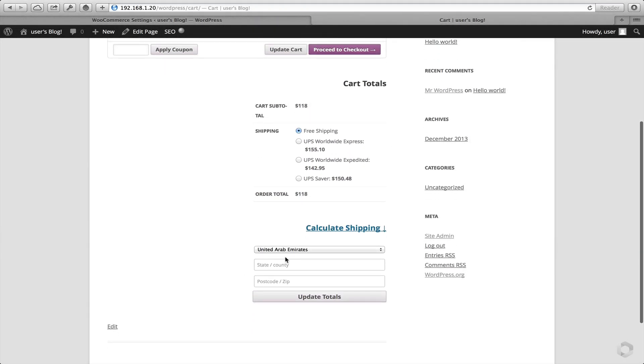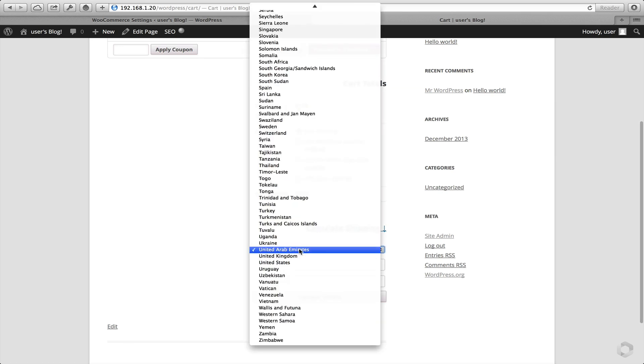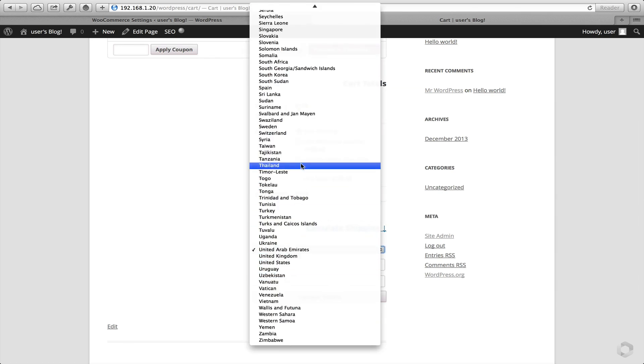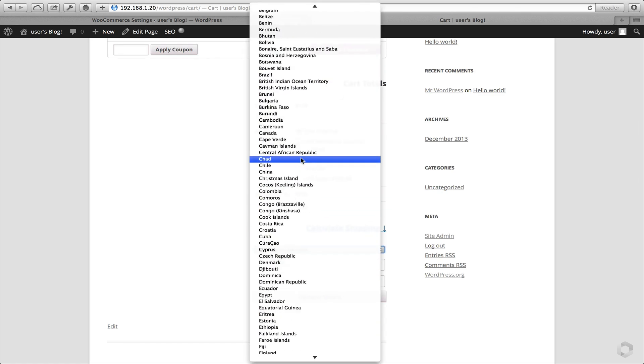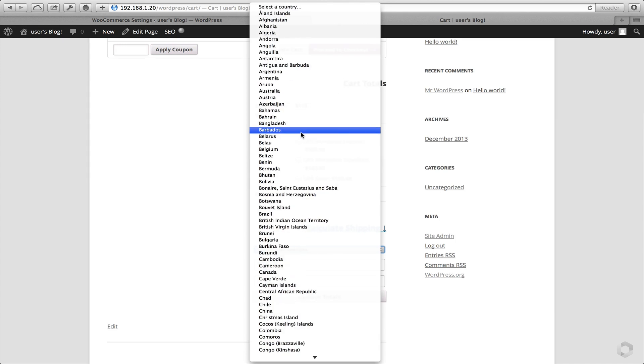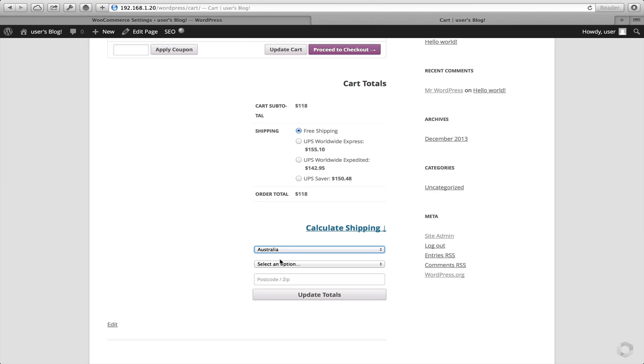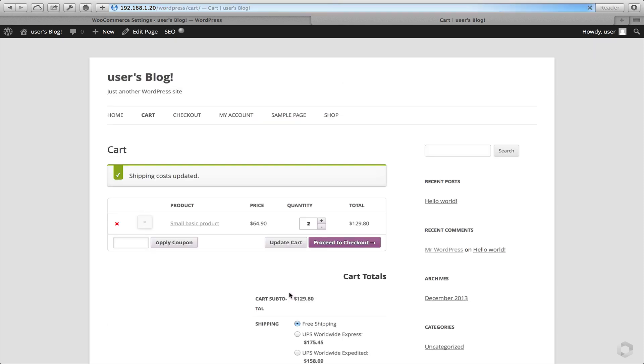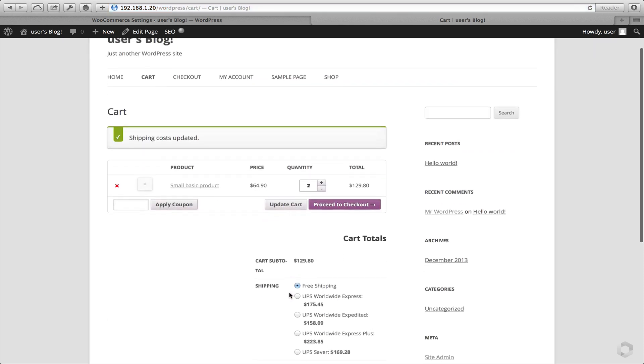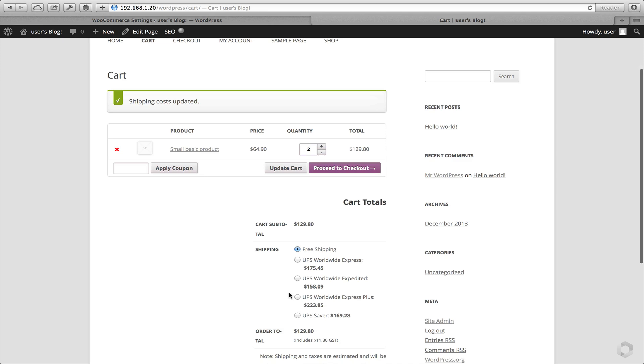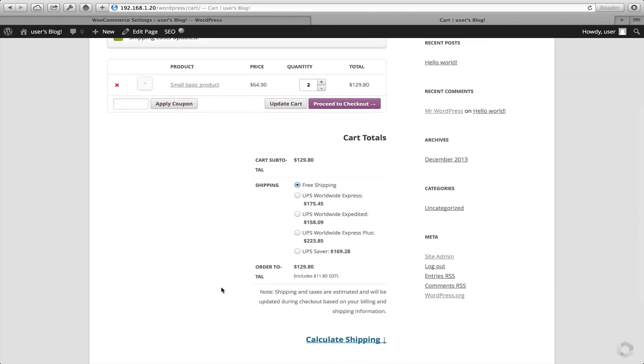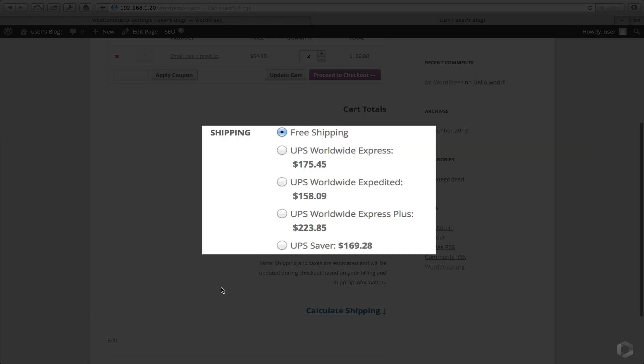Let's change that to another country. Just to double check, let's pick Australia. There we have it. Rates are getting populated from UPS successfully.